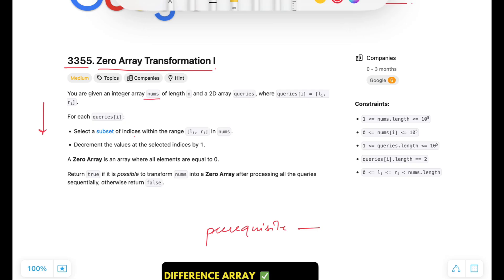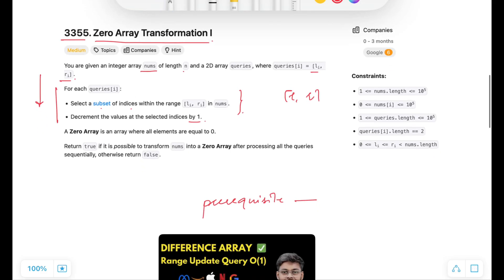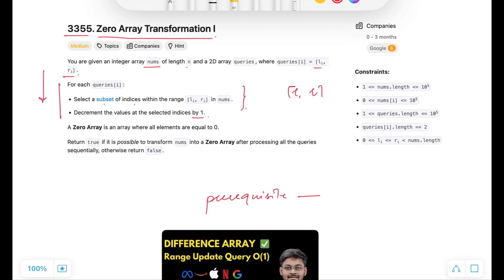We are given an integer array nums of length n and a 2D array queries, where every query has a left index and a right index. For each query we have to perform this operation: select a subset of indices within the range from left index to right index and decrement the value at those indices by 1.